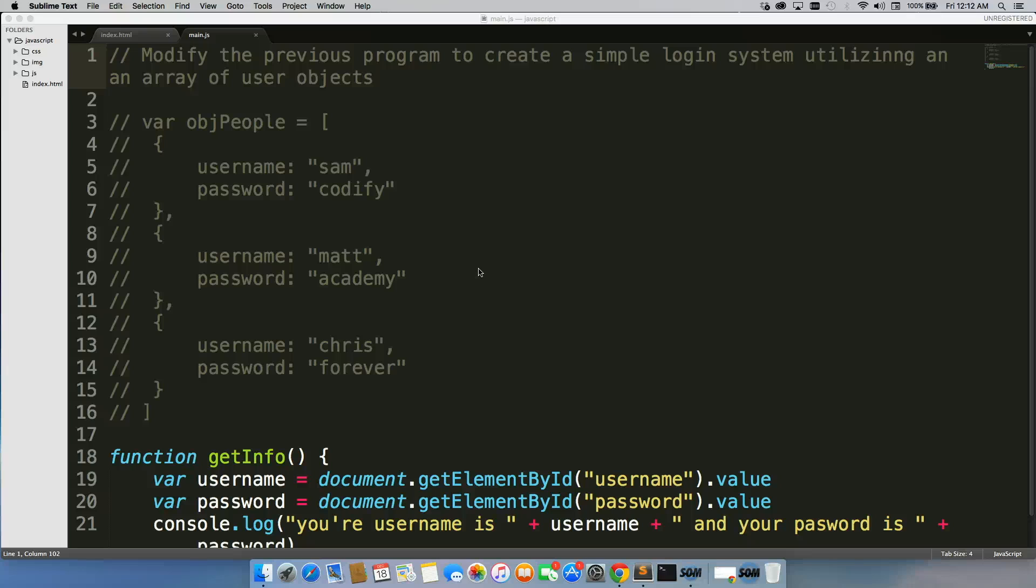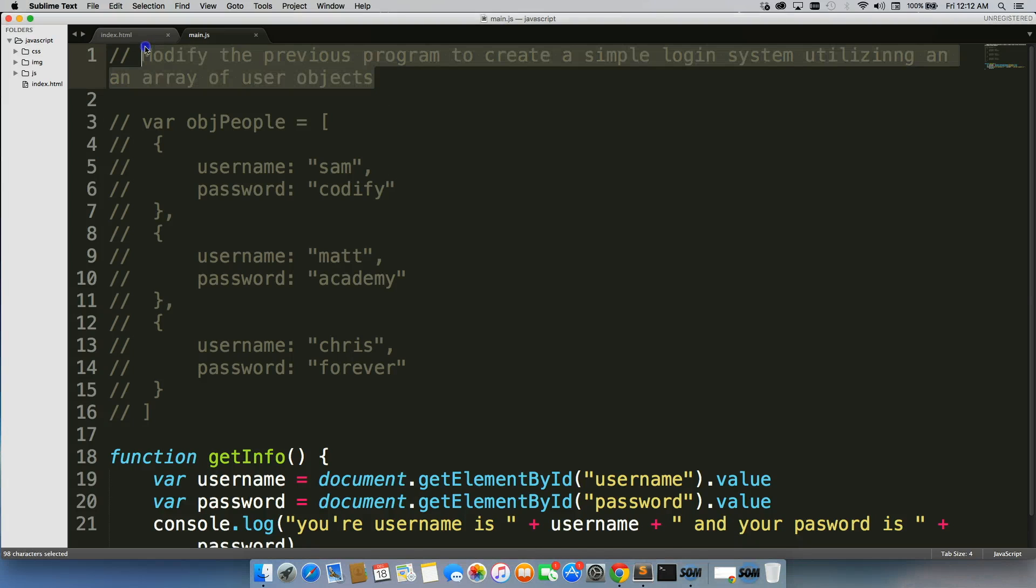For this exercise, we're going to be modifying the previous program to create a simple login system utilizing an array of user objects.